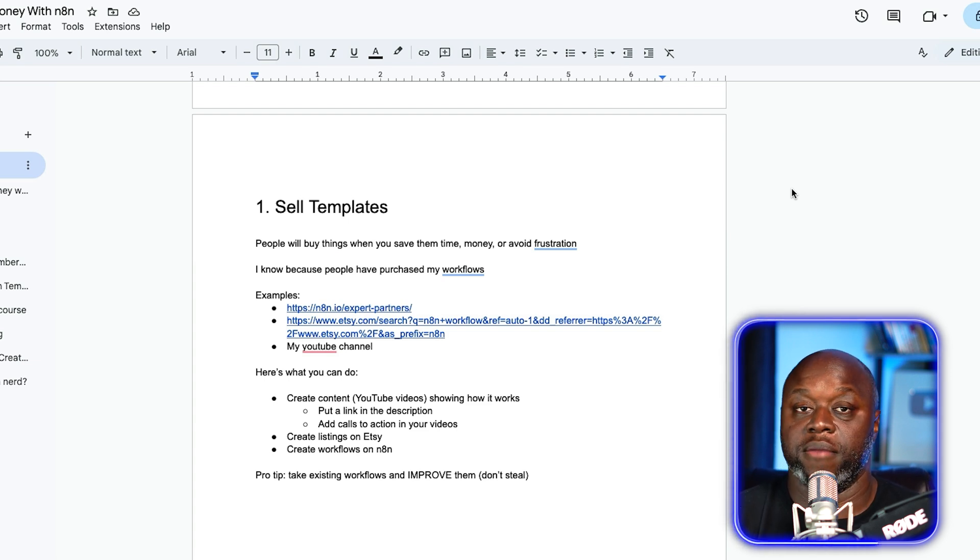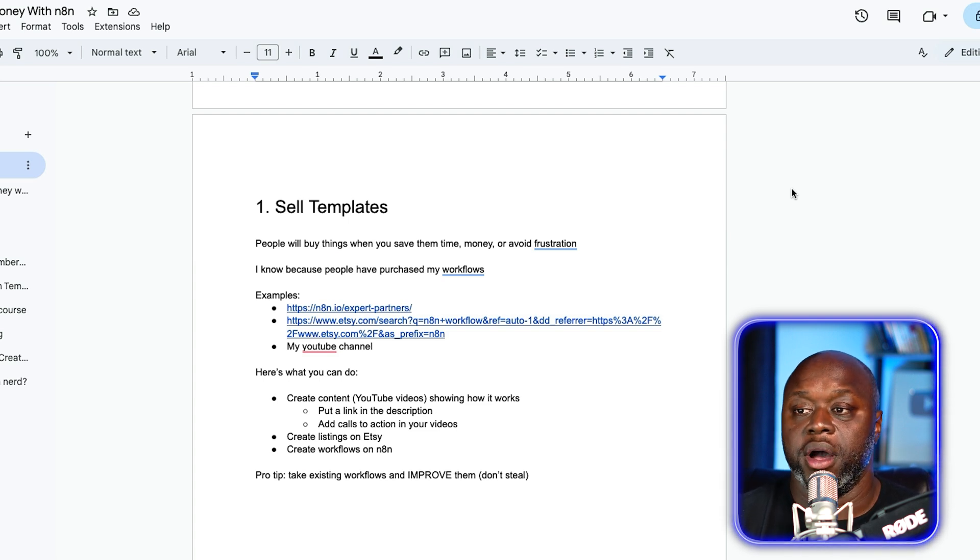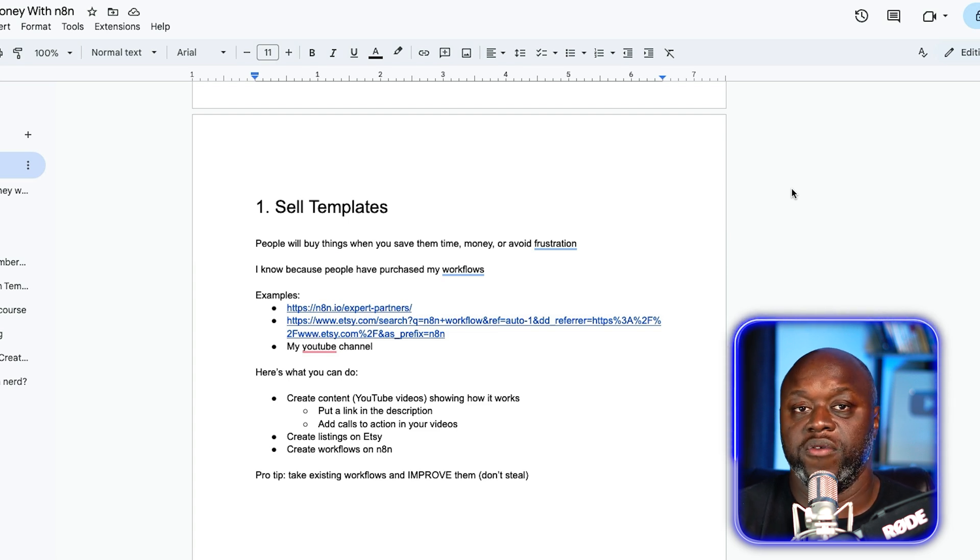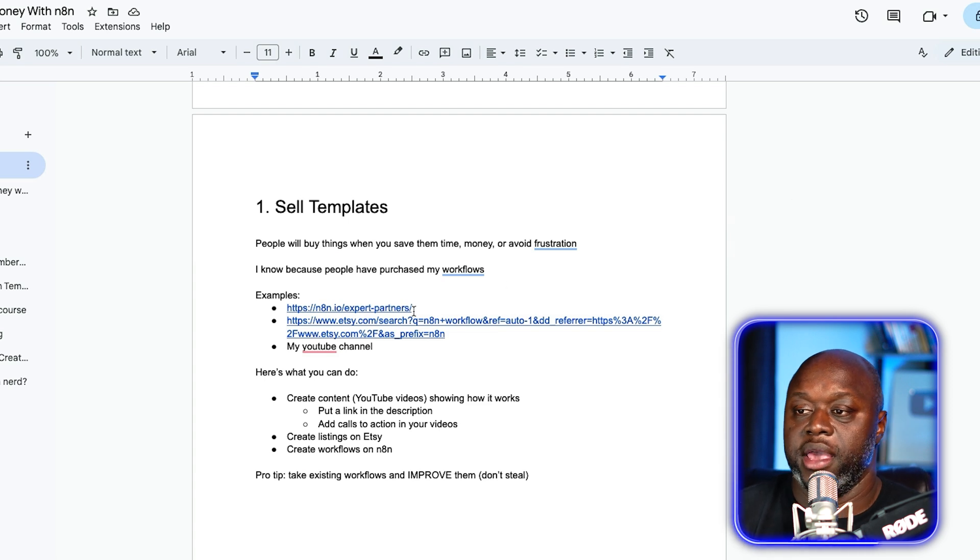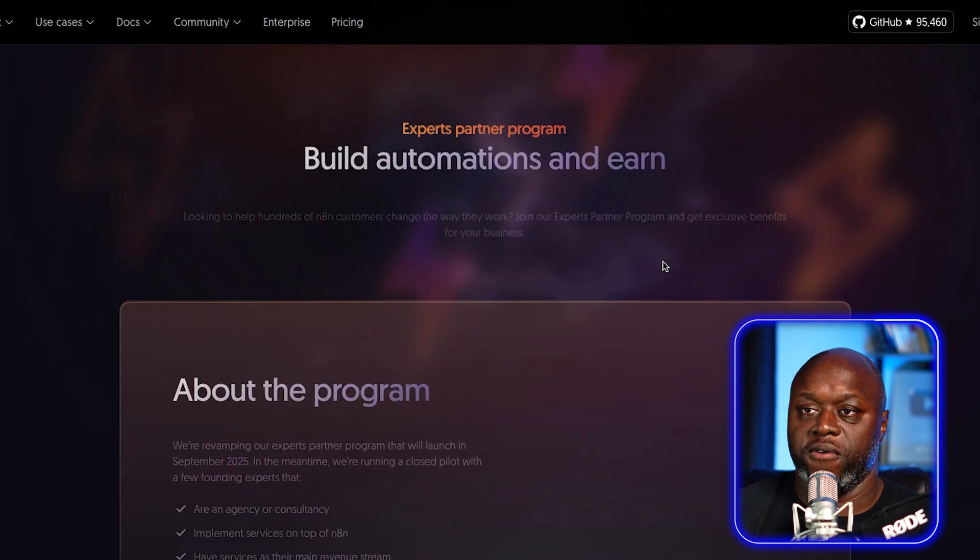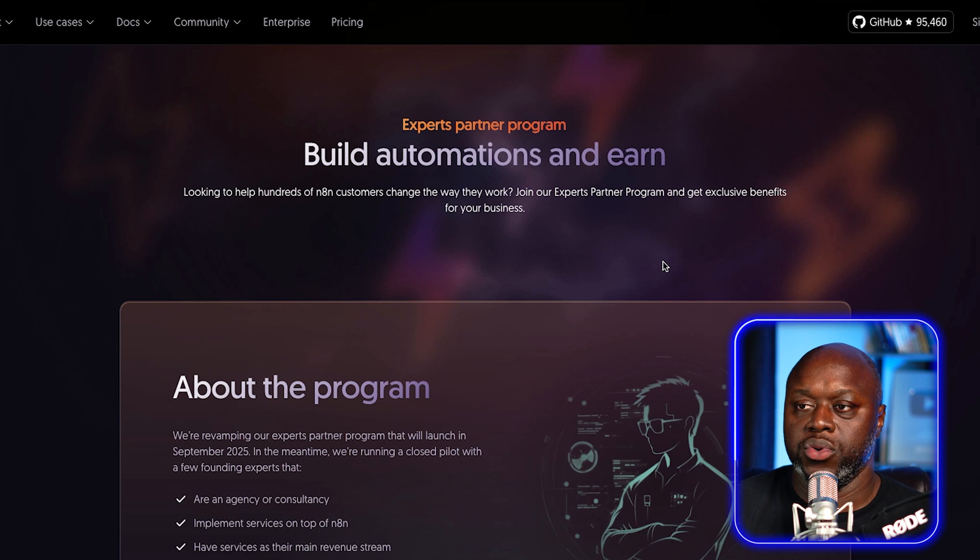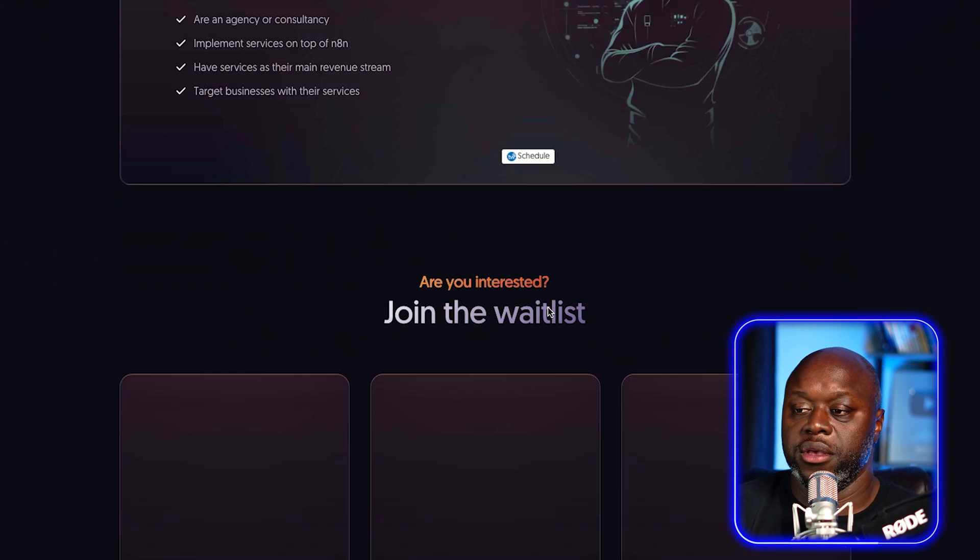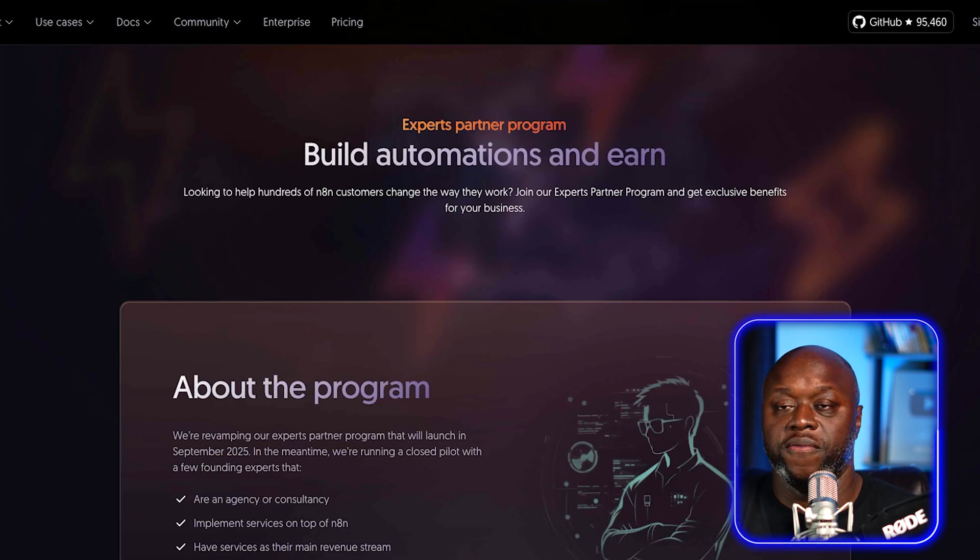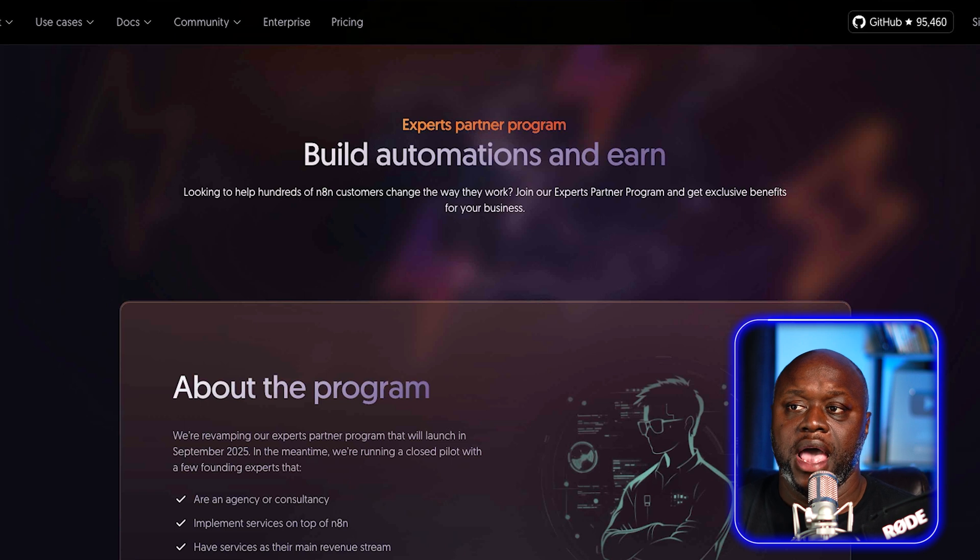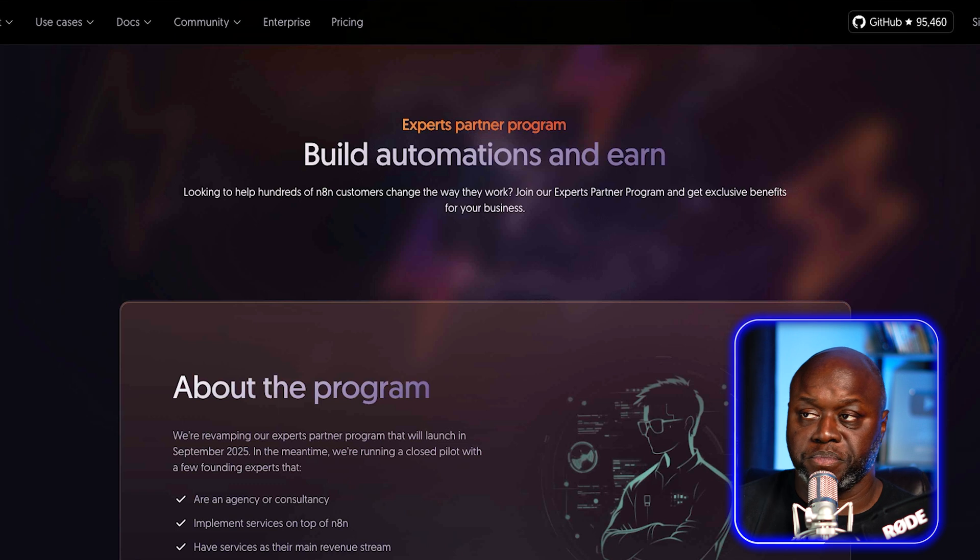If you create an AI agent or an N8N workflow that people can download and implement right into their business, they'll buy it from you. In fact, people have purchased them from me so I know that it works. What's really cool is that there are a number of ways that you could sell these AI agents, even if you don't have thousands of subscribers on YouTube.